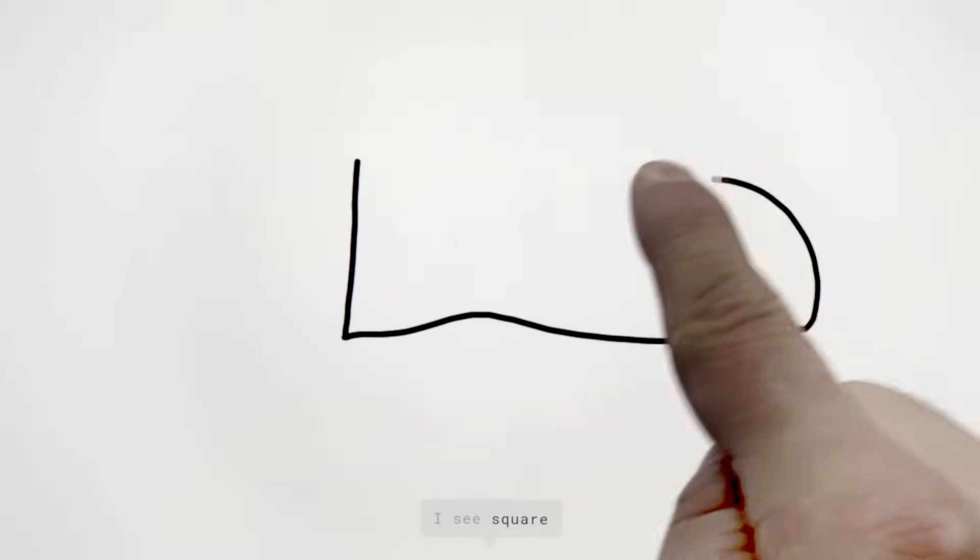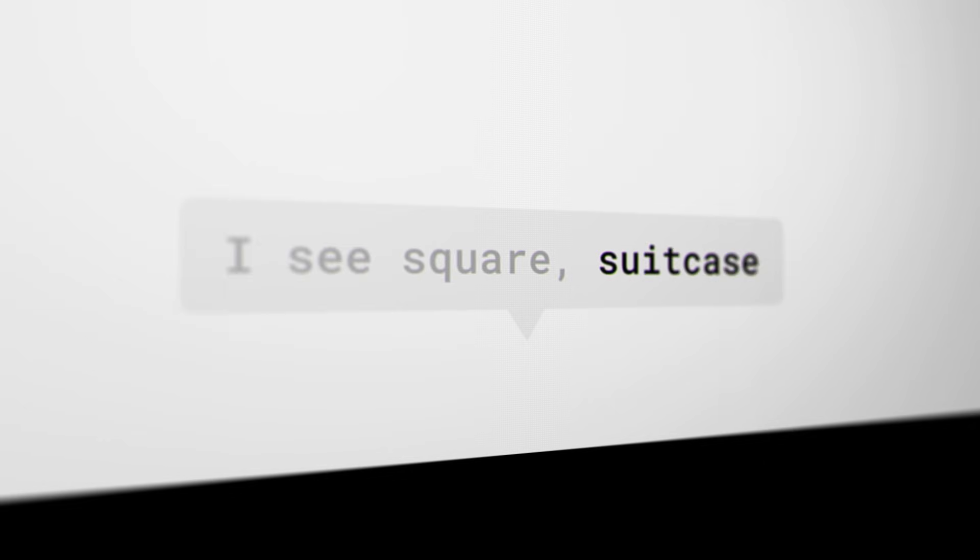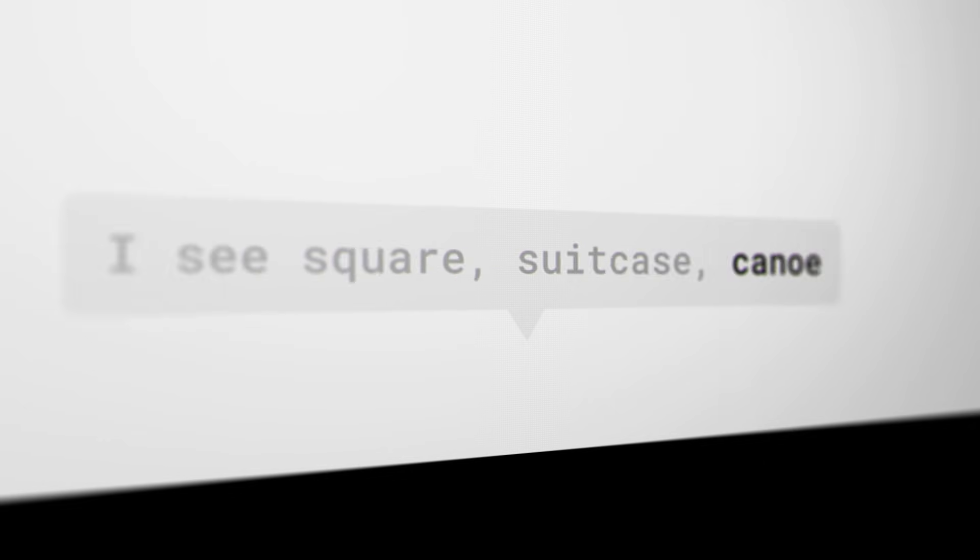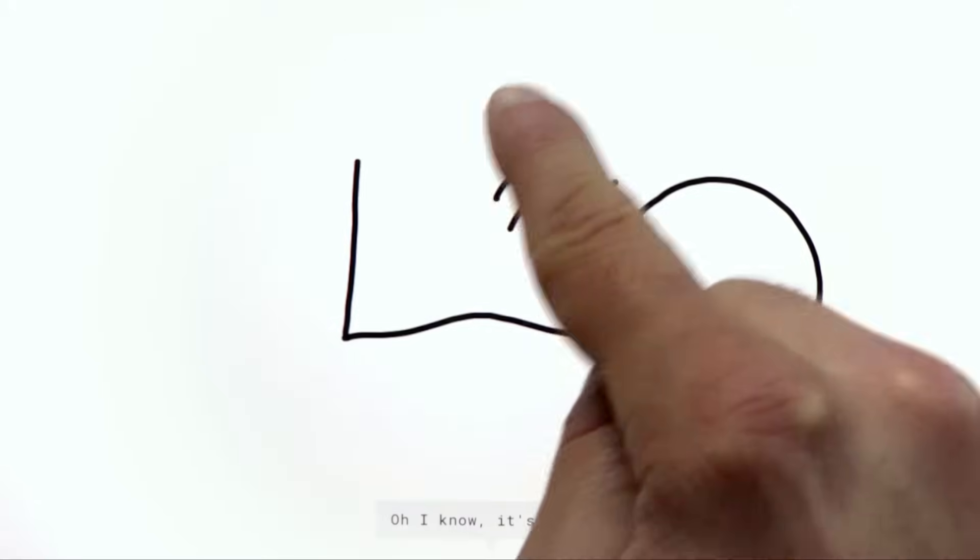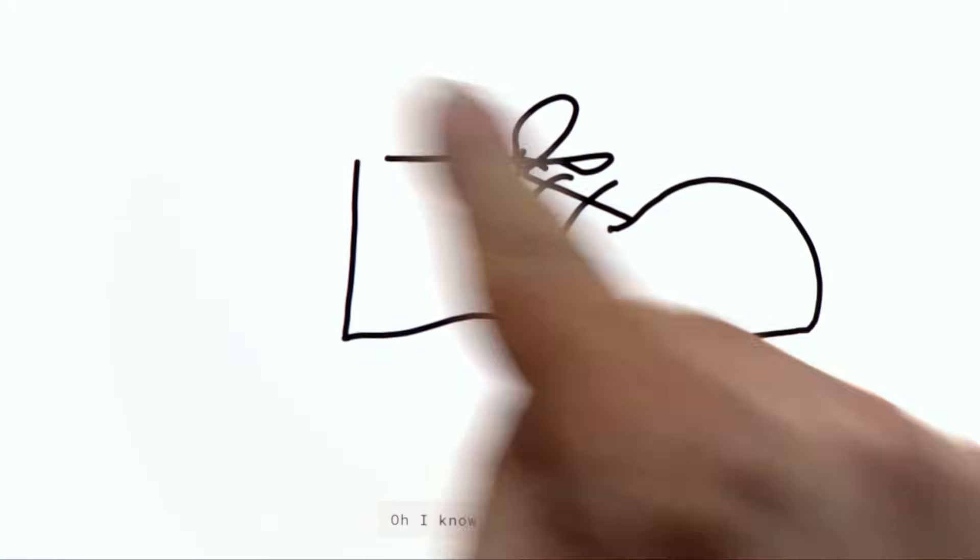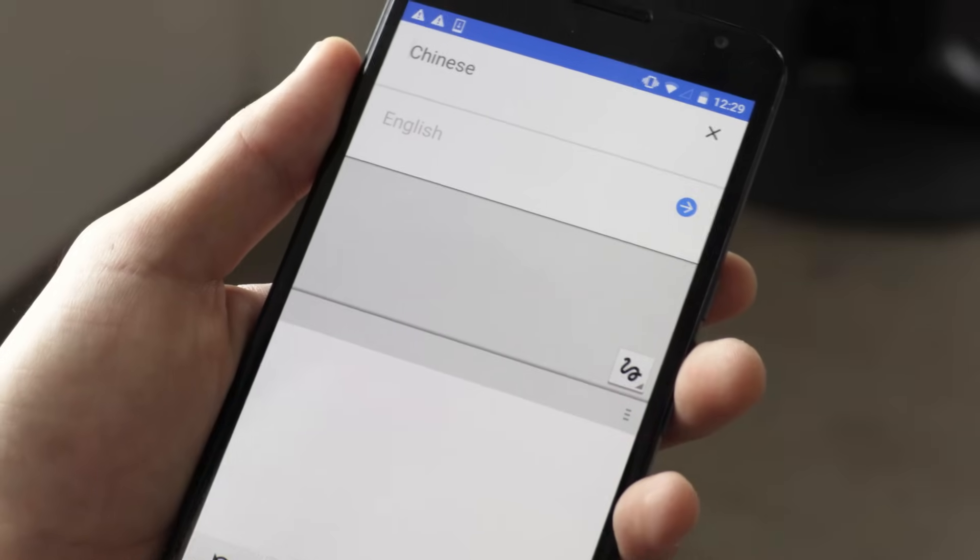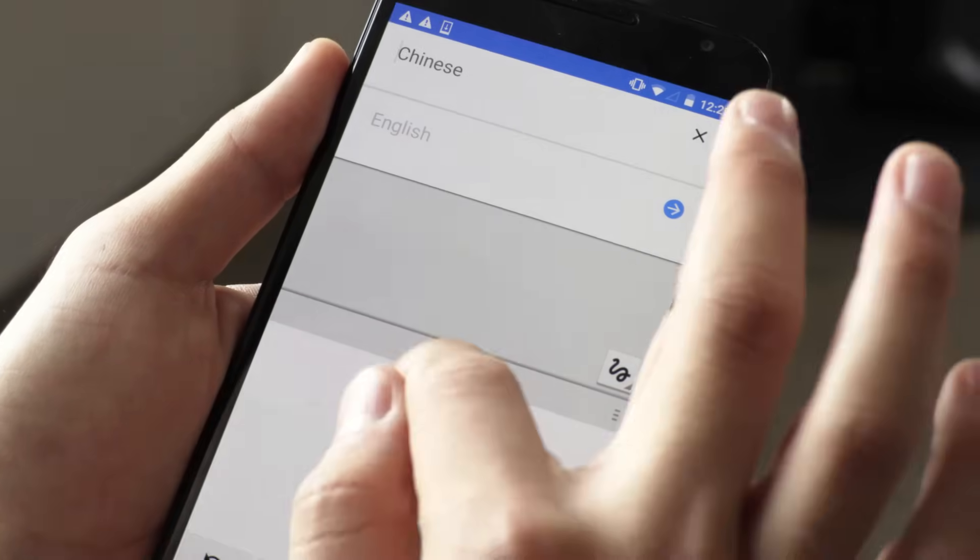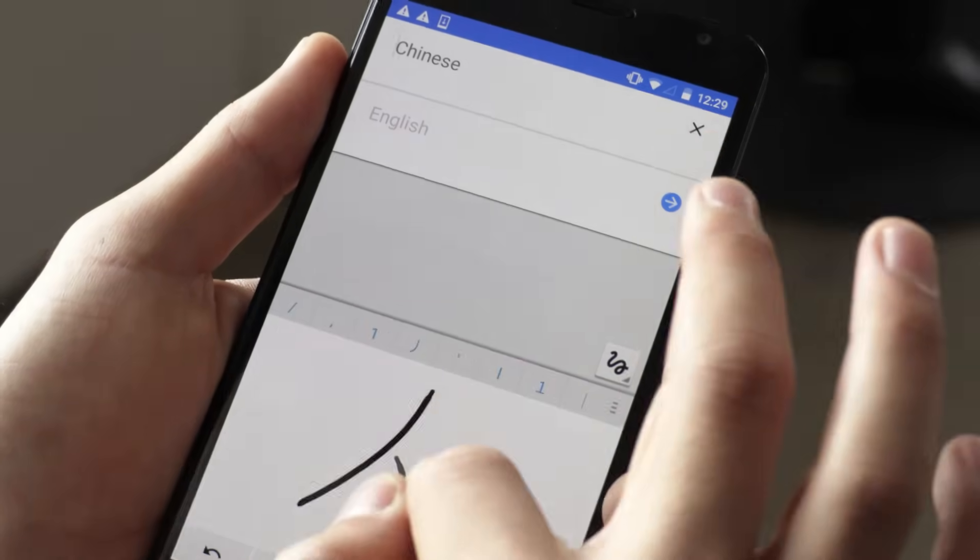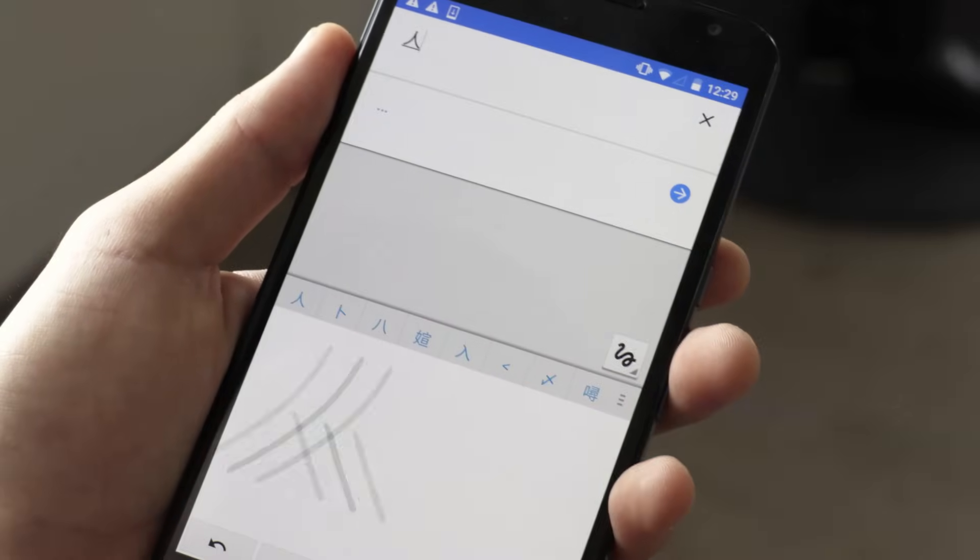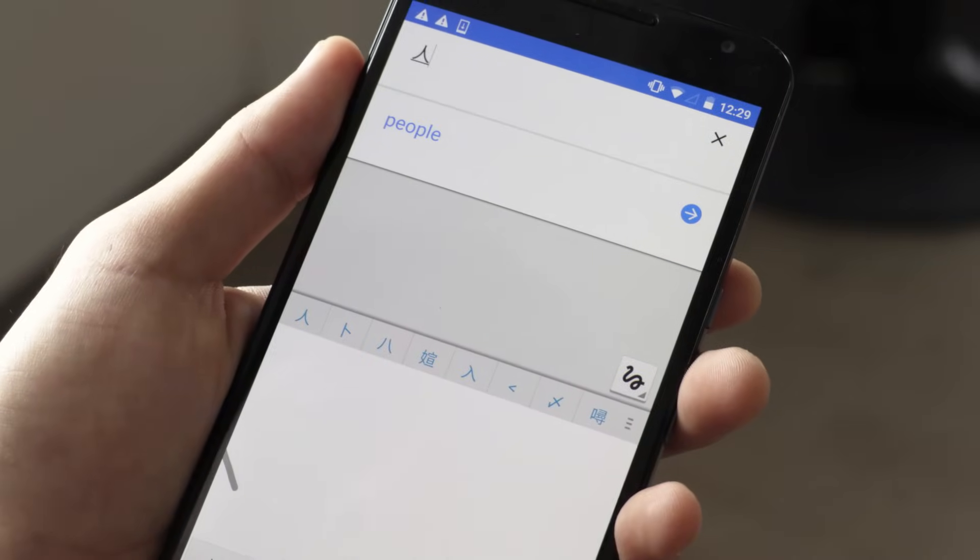I see square, or suitcase, or canoe. Oh, I know, it's shoe. It's an experiment that uses some of the same technologies that helps Google Translate recognize your handwriting.